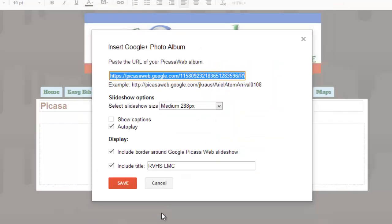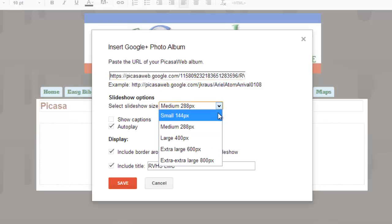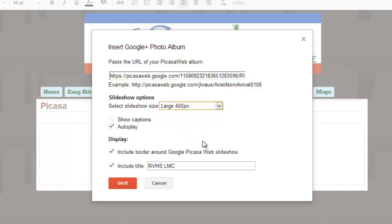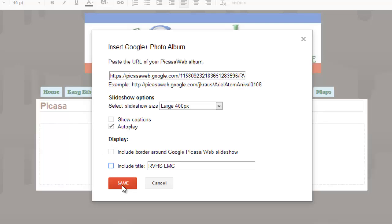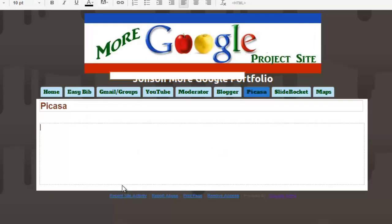Now you have some options that you can select. So autoplay means that when visitors come to your page, the pictures will automatically start scrolling, which I do like. Whether or not you show captions is up to you. And I do know that 288 pixels is pretty tiny, so I am going to increase the size of mine to large. I will show you how you can change this later. Whether or not you want a border or a title around it is really just up to you, some display preferences. When you are happy with your choices, just choose save.